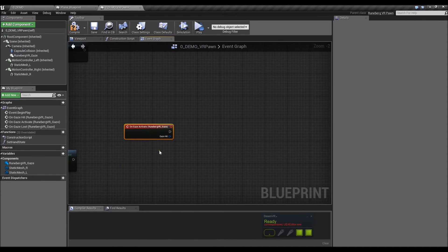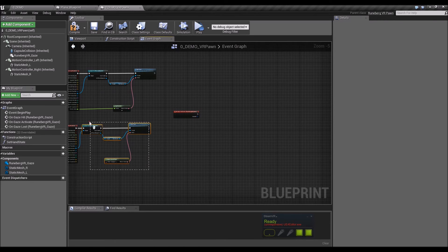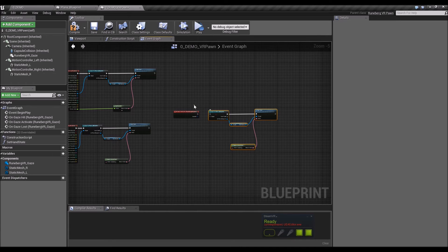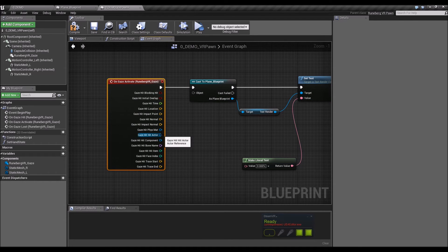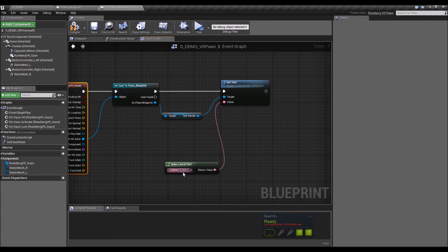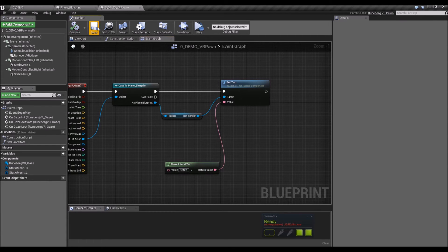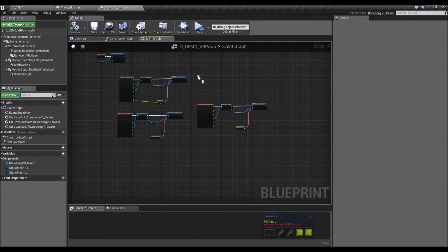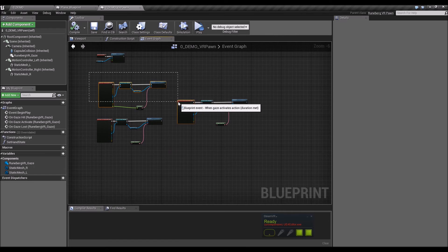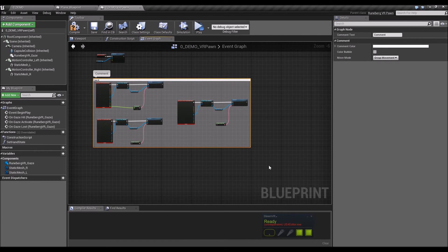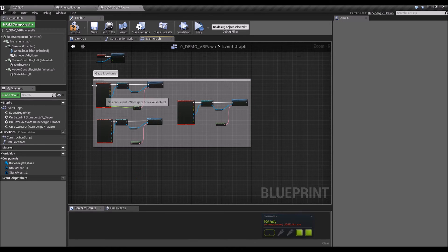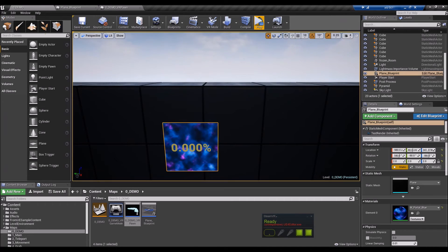For OnGazeActivate, we do pretty much the same thing — get the Hit Actor, cast to Plane Blueprint, but this time set the text to say 'Done' to indicate the gaze has fully activated. Compile, save, and let's give this a quick test.